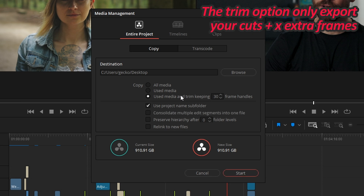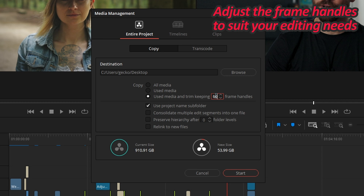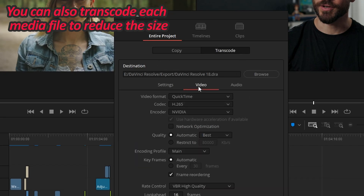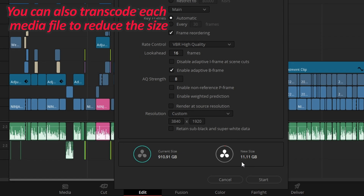By only exporting the cuts plus 30 extra frame handles, the space requirement is now about 5% of what a project archive would take. And if you need a little extra editing flexibility you can raise the amount of frame handles. There are many applications — for example, I can use this to send a timeline to someone in a very small footprint by not only trimming but also transcoding each clip to a compressed codec that will be easier to share.